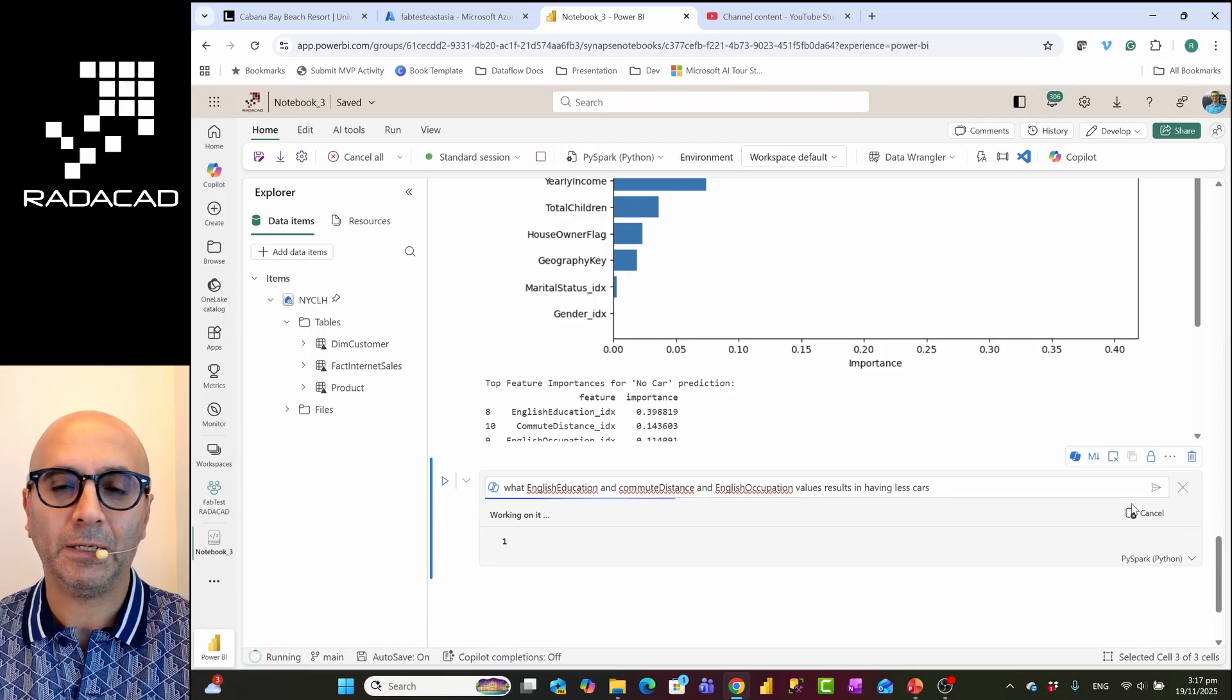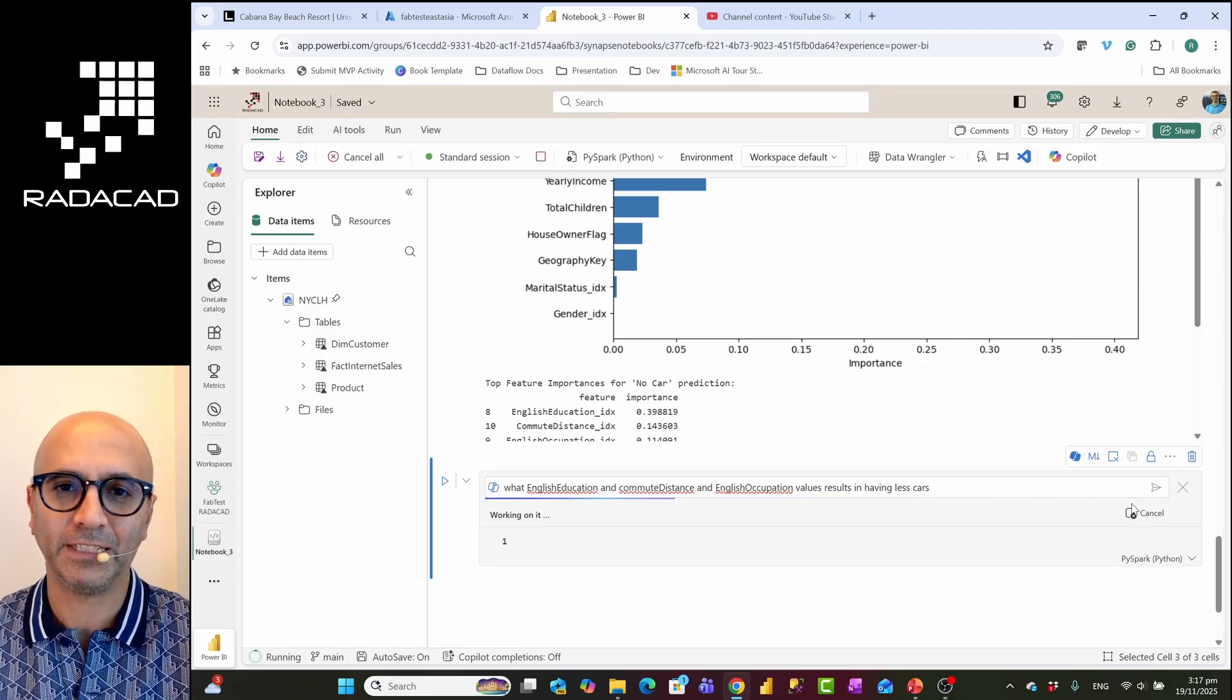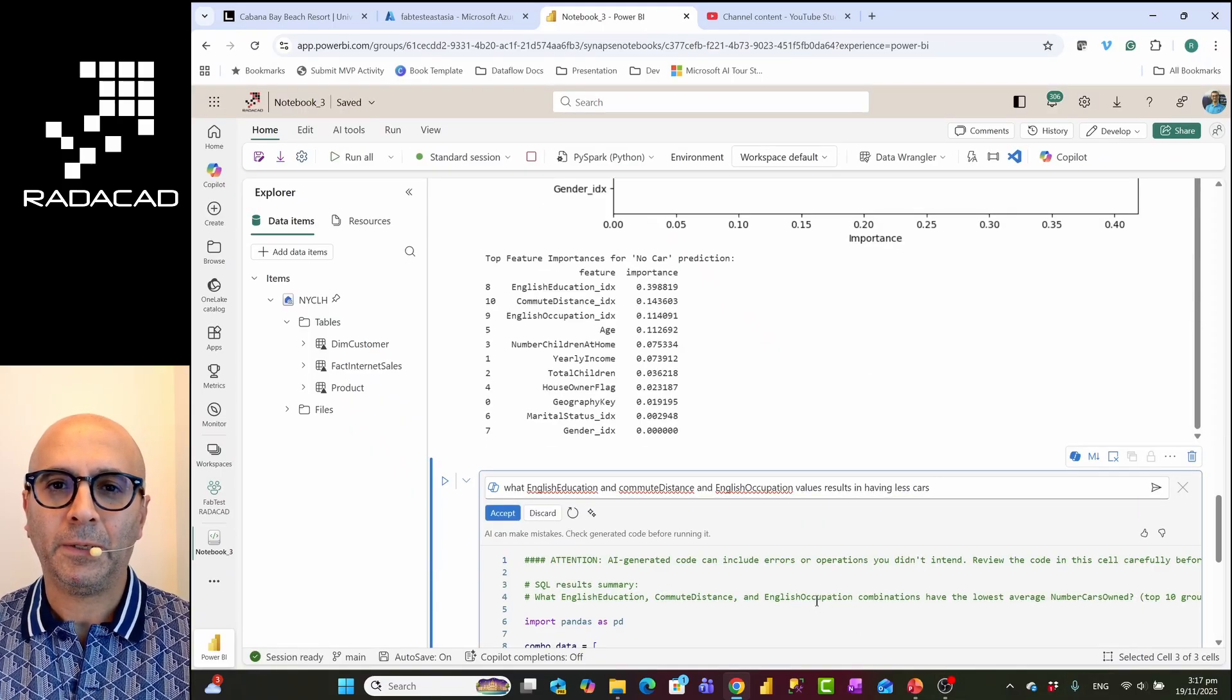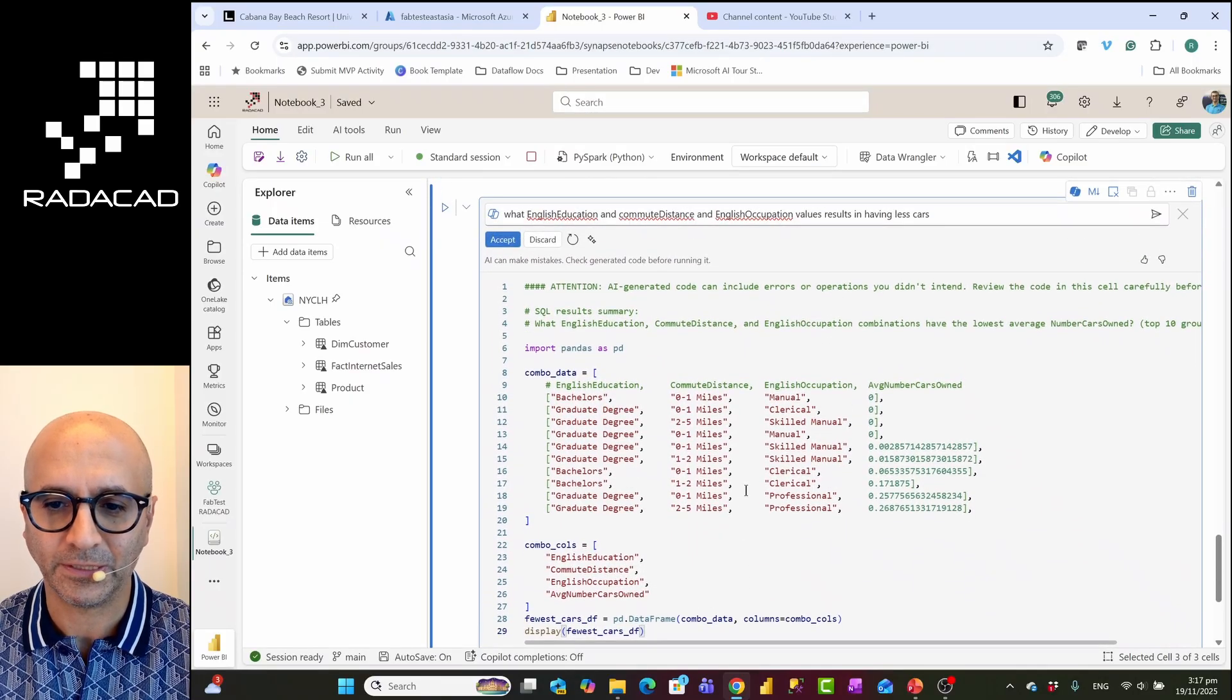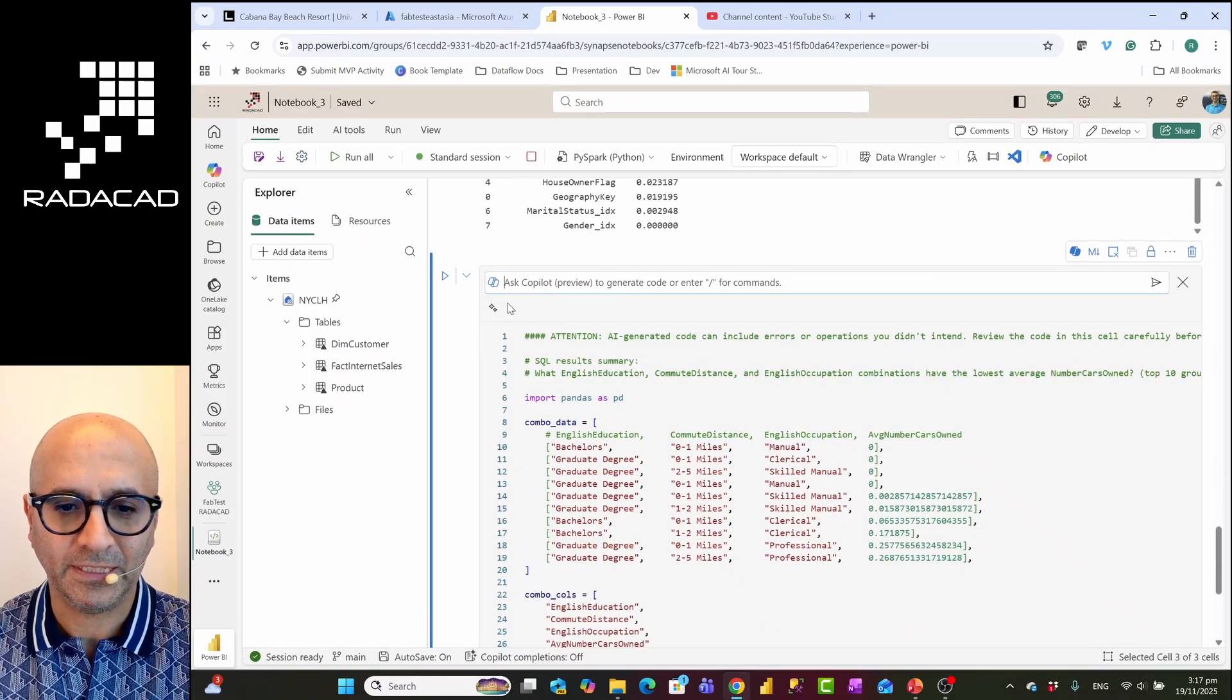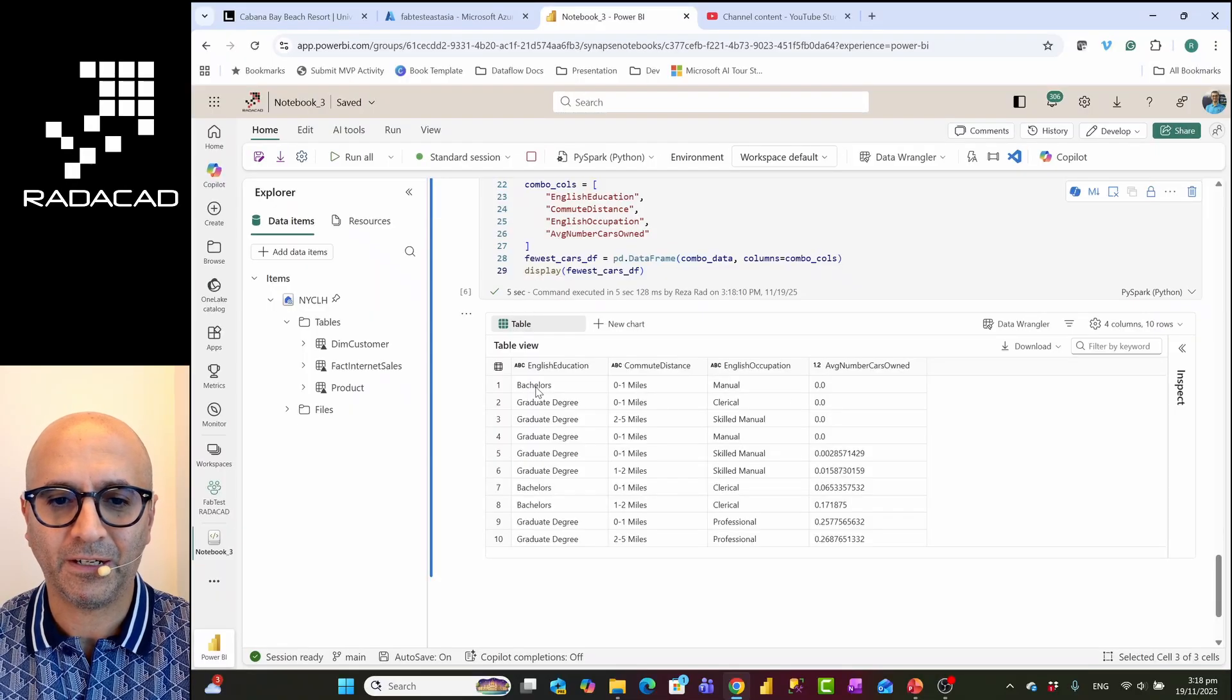So let's see what English education, customer commute distance and English occupation values result in having less car. Let's try that. So this operation is using the compute power as I mentioned. It is possible that you go and limit the usage of copilot only for certain users because then you know who are the people working with it, they might work on their prompts to be more efficient. You can also connect your notebook to a code that is associated with only one or two nodes of a spark, not all the nodes. So here is the code. Let's see how this is working. This is going to run the code using those average values that we have and I'm going to accept this and we'll see what the result will provide based on this.